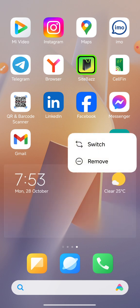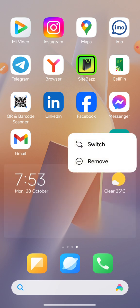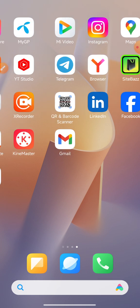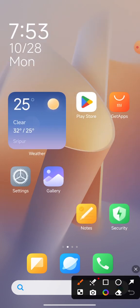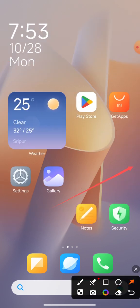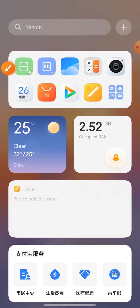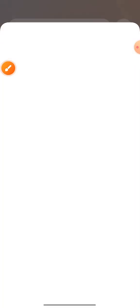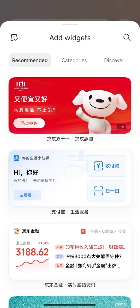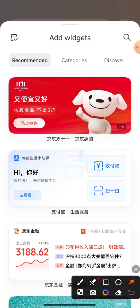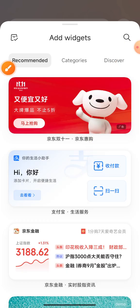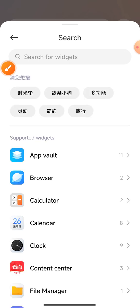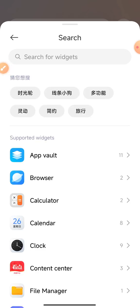First, remove the shortcut icon from the first page. Press to the side, then the upper side will show — click the plus icon. Click the plus icon, and the upper side will show a search icon. Click the search icon and this interface will show on your mobile phone display.